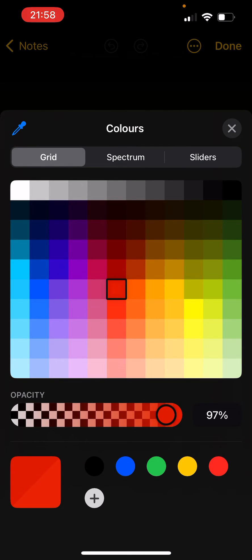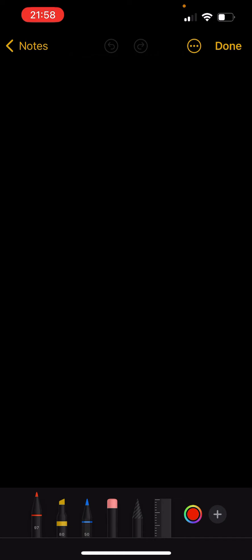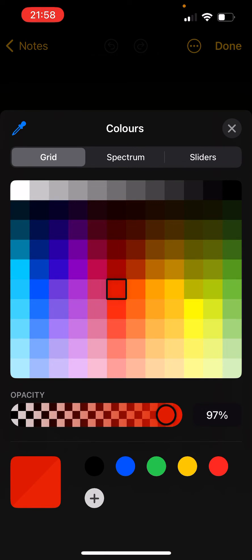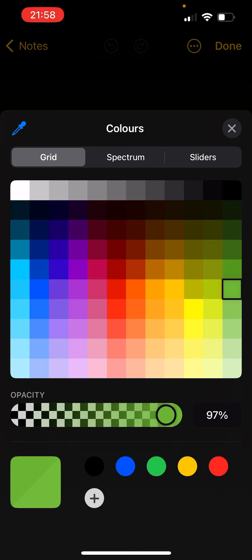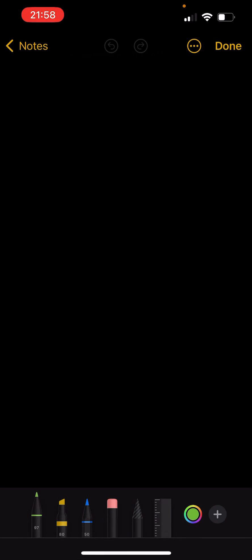choose a color, you choose the most right option left to the plus. From there on, you can choose a color. I'm choosing green. From here on, you press on the X again on the top right, and from